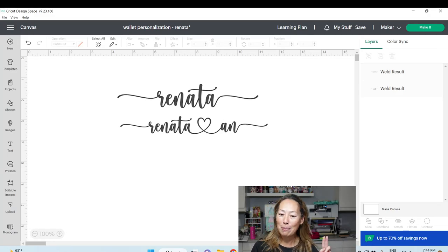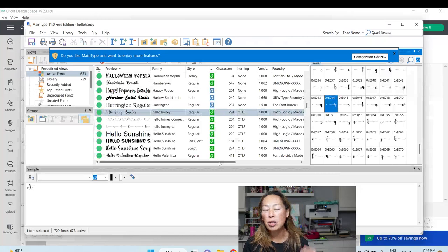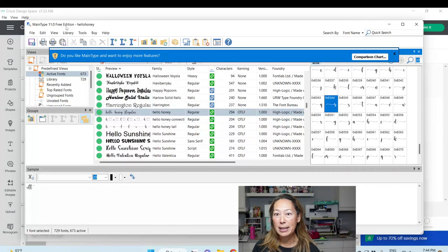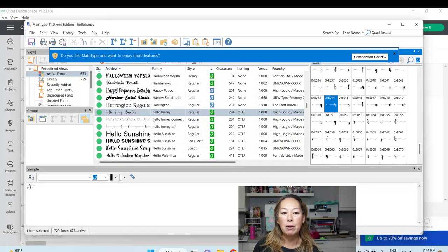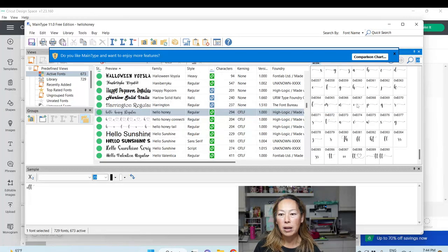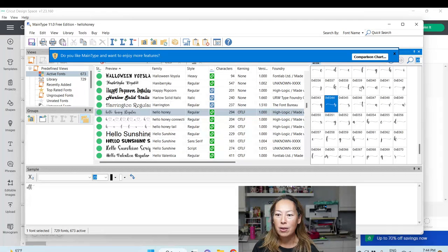If you want, just go to Google and type in Main Type — this is the free edition. What happens is every time I download a font, it becomes available in Main Type. The one I'm doing right now is Hello Honey, and look at all the different little things over here that you can add: there's two T's, there's a heart, there are little glyphs before and after the letter.